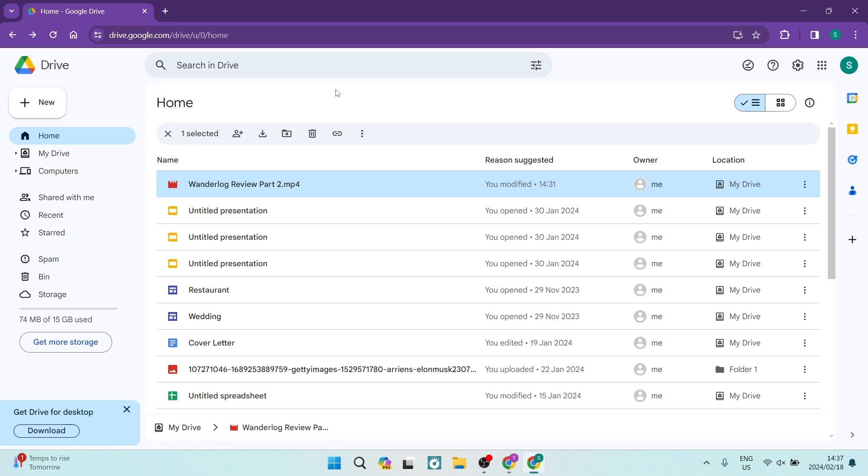access and have only view-only access. You can see this is a video, it's an MP4 file. What you want to do is click on it. Now it's going to open up in a new window.